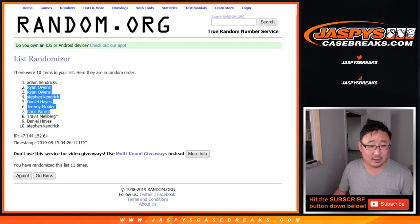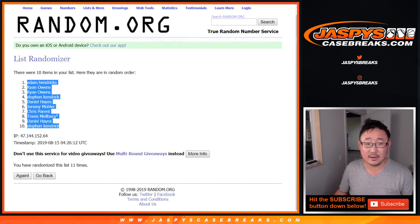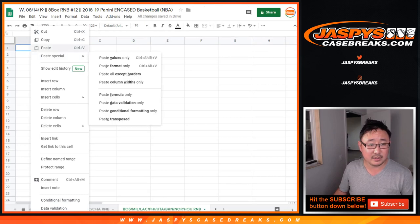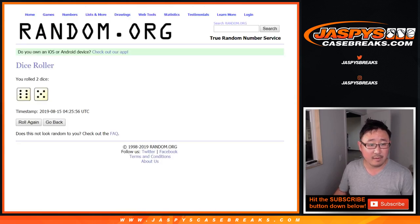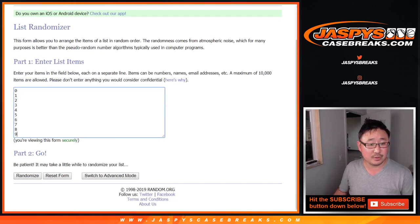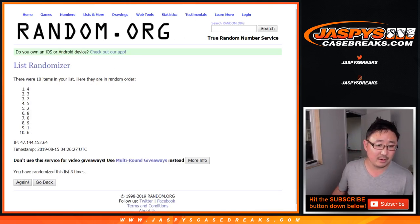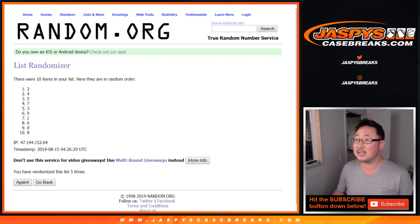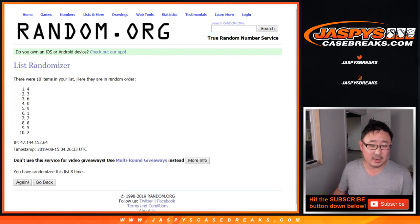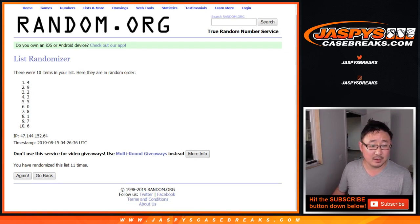Adam Hendricks down to Stephen Kay after 11 times. Adam Hendricks down to 4, 5, 6, 7, 8, 9, 10, and the 11th and final time. 4 down to 6.